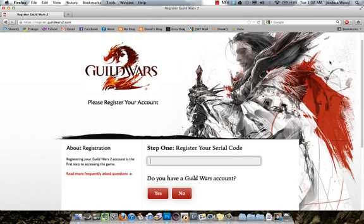We finally have a launch date! Coming up in 11 days — pretty excited about that. Well, 11 days for the pre-purchase, which I have, and hopefully most of you guys have too.